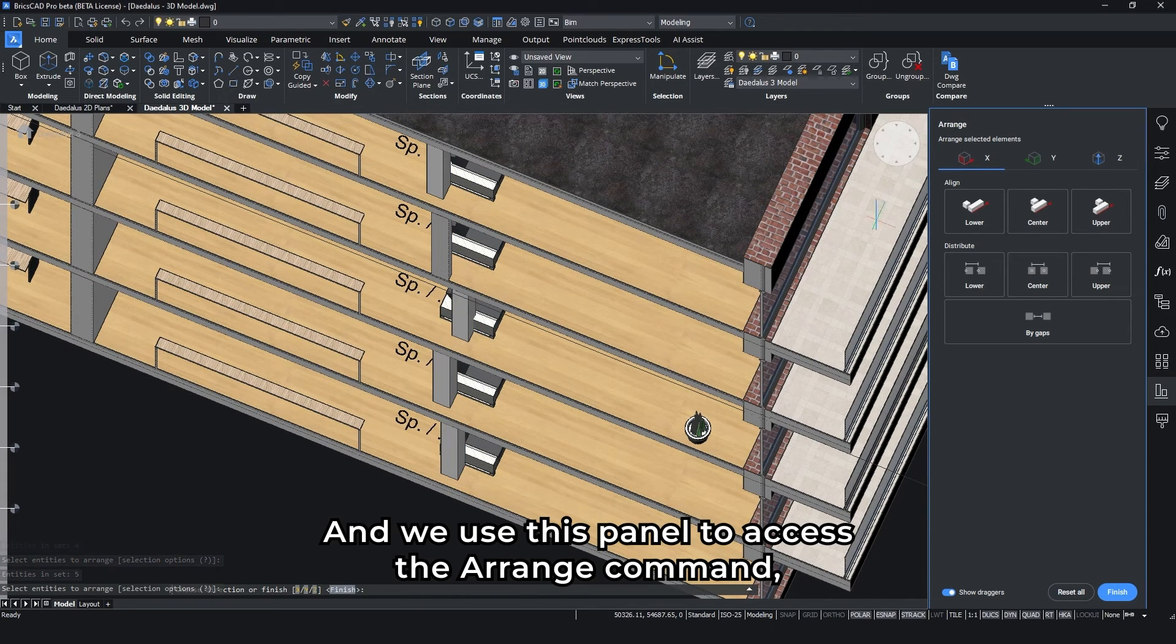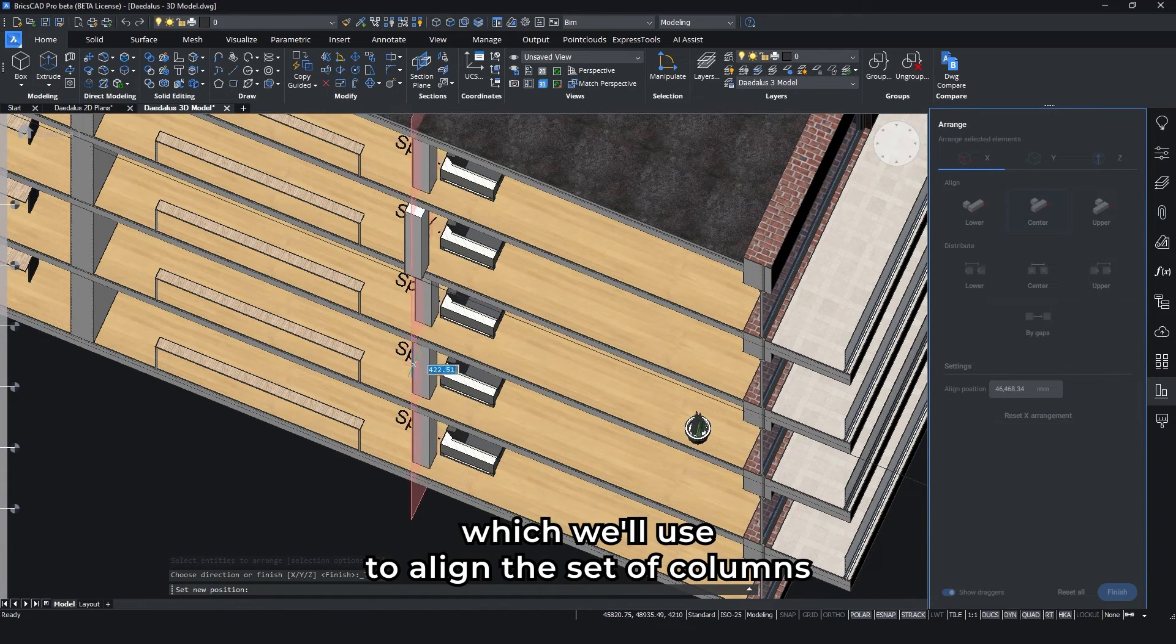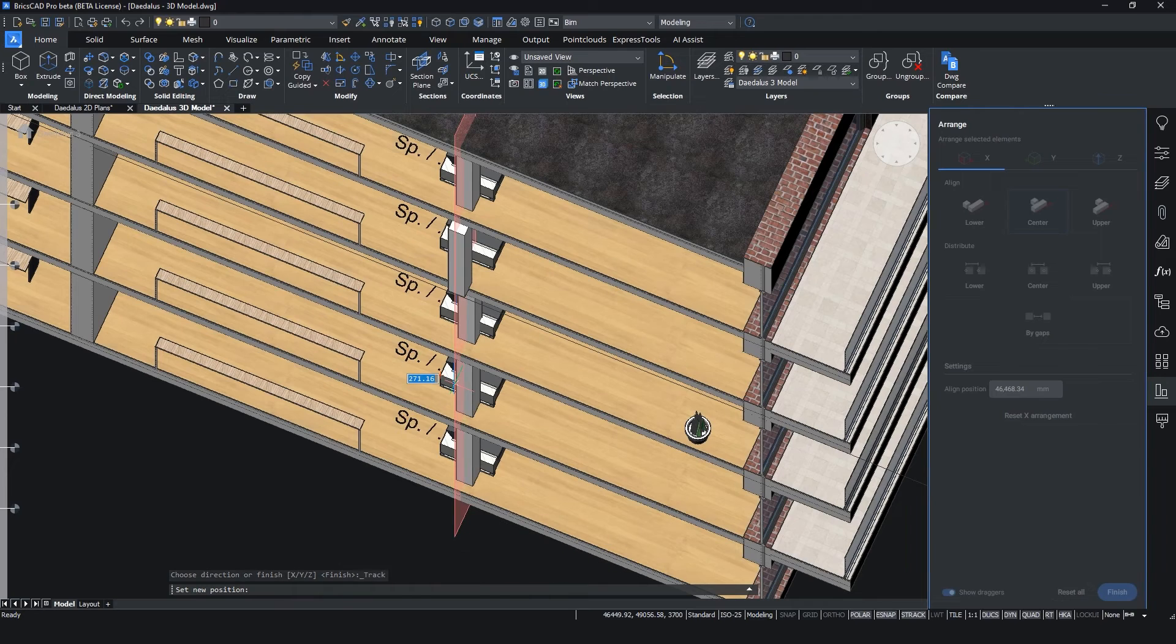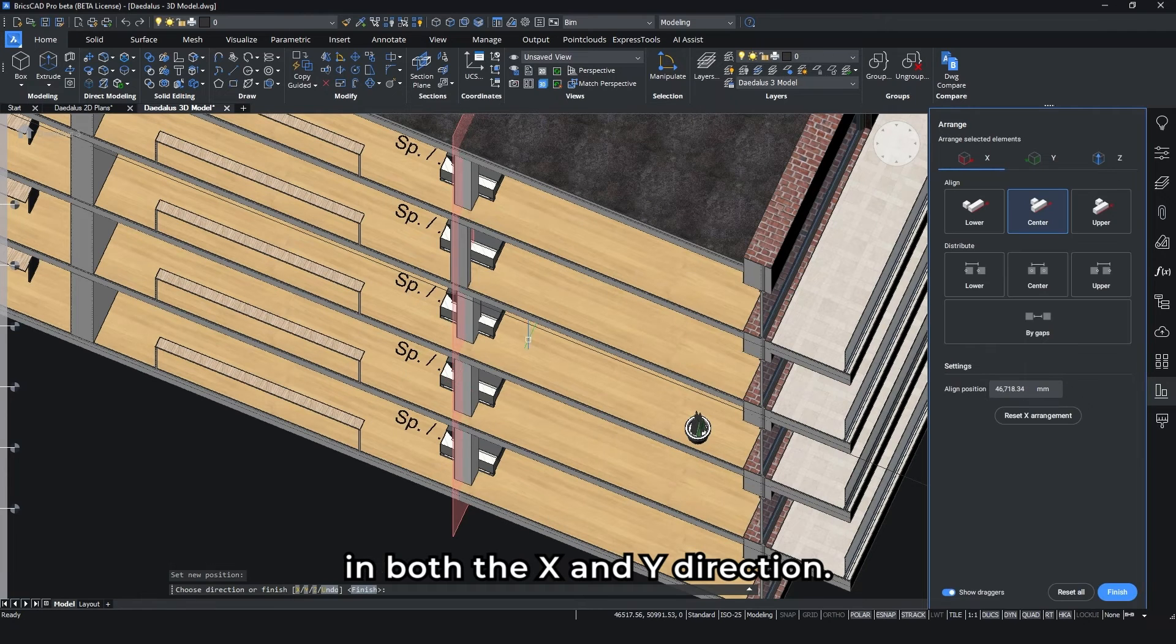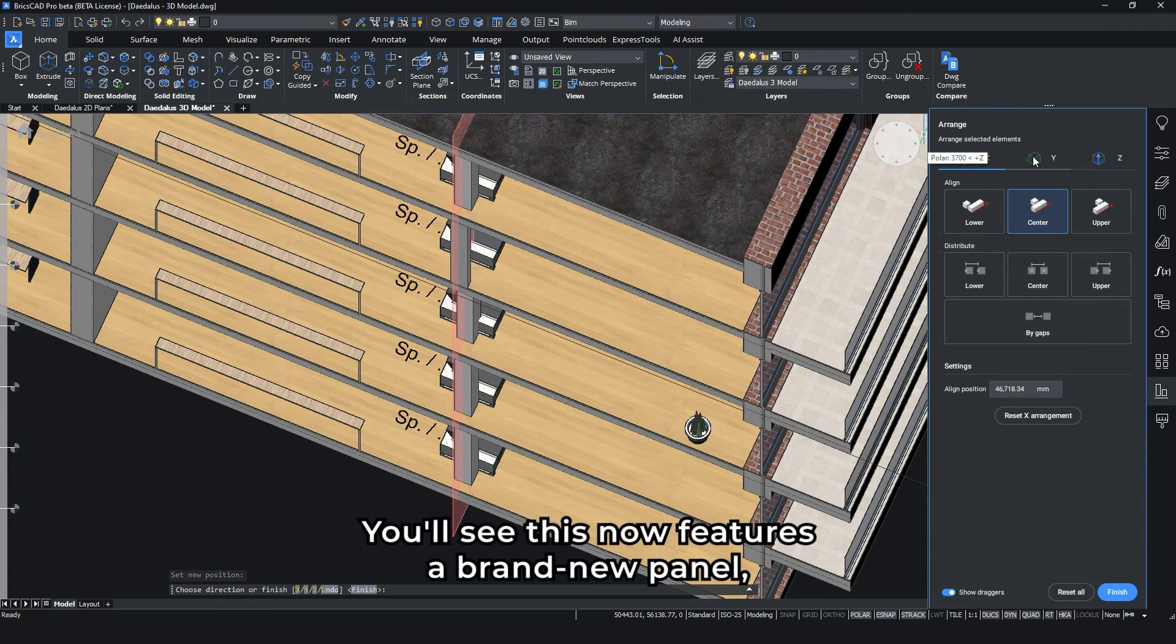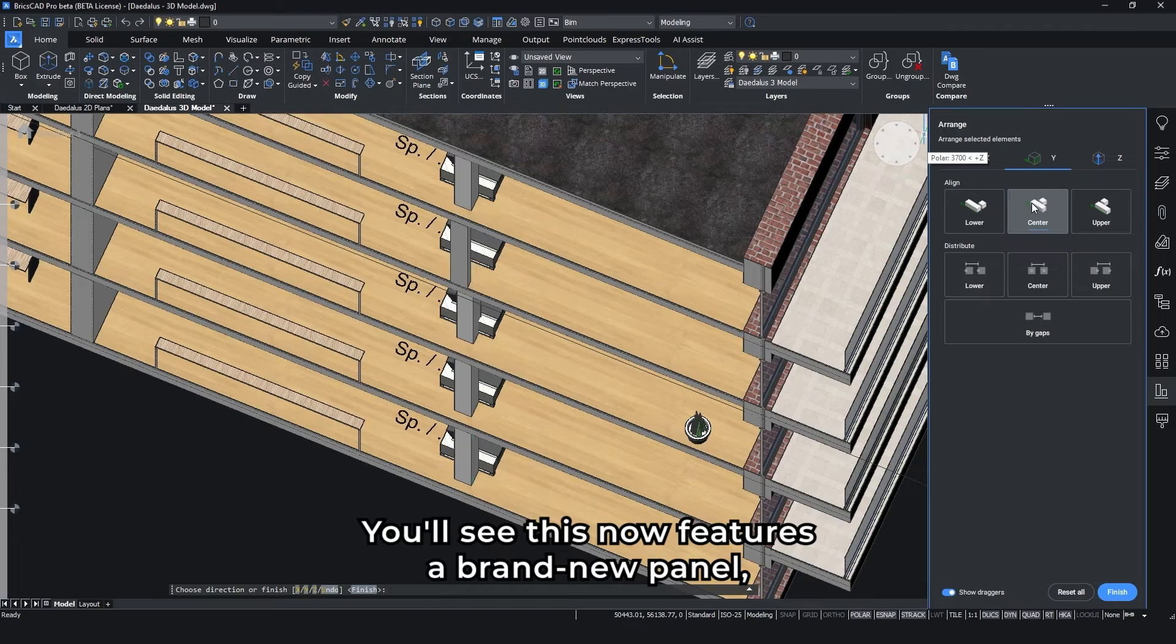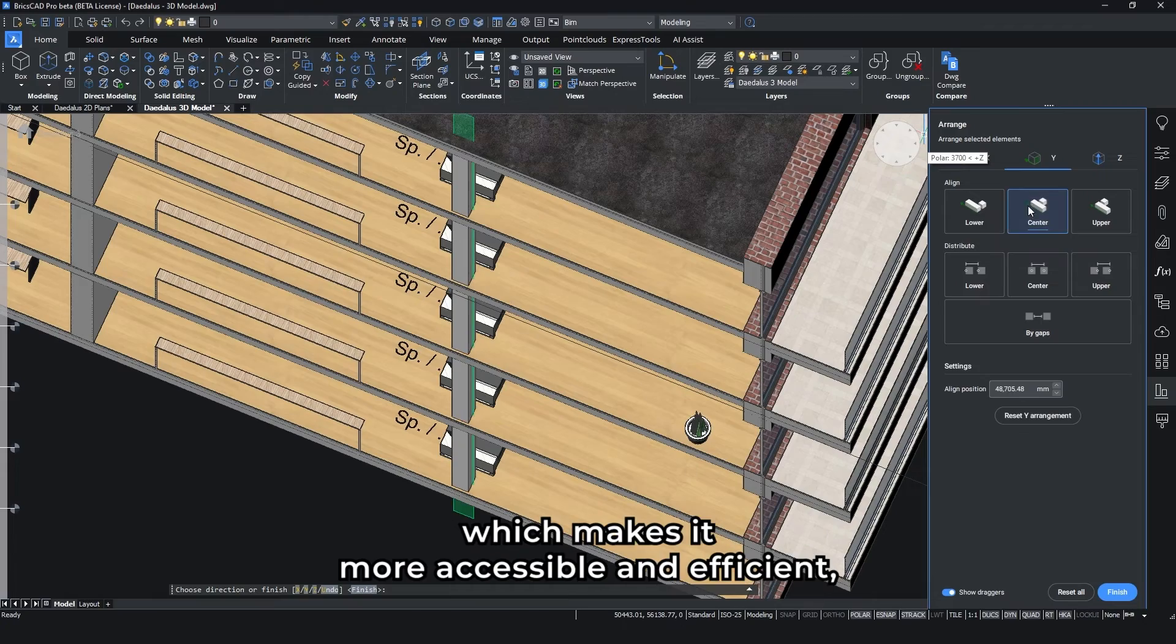We use this panel to access the Arrange command, which we'll use to align the set of columns in both the X and Y direction. You'll see this now features a brand new panel, which makes it more accessible and efficient.